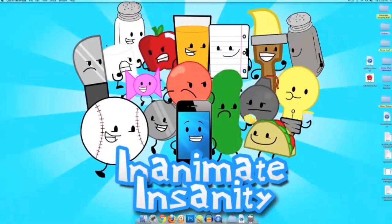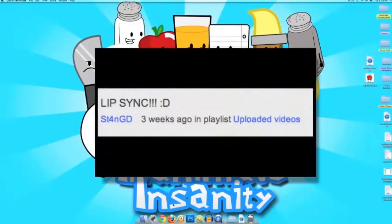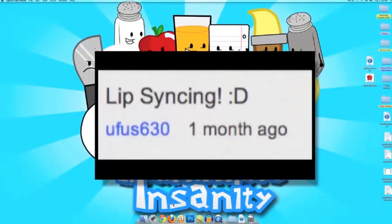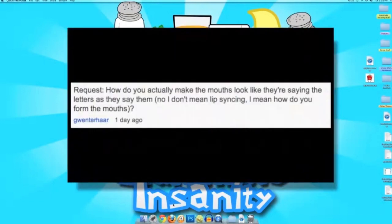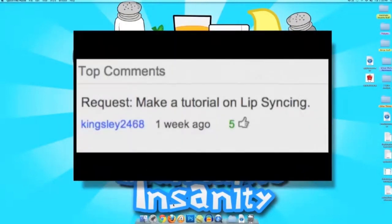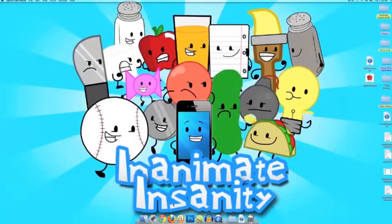Hello everyone, welcome back to How to Make Your Own Cartoon. I'm Adam and I'm going to teach you how to lip sync this episode. I got a bunch of requests for lip sync, so I think it's only a matter of time before I did it anyway.